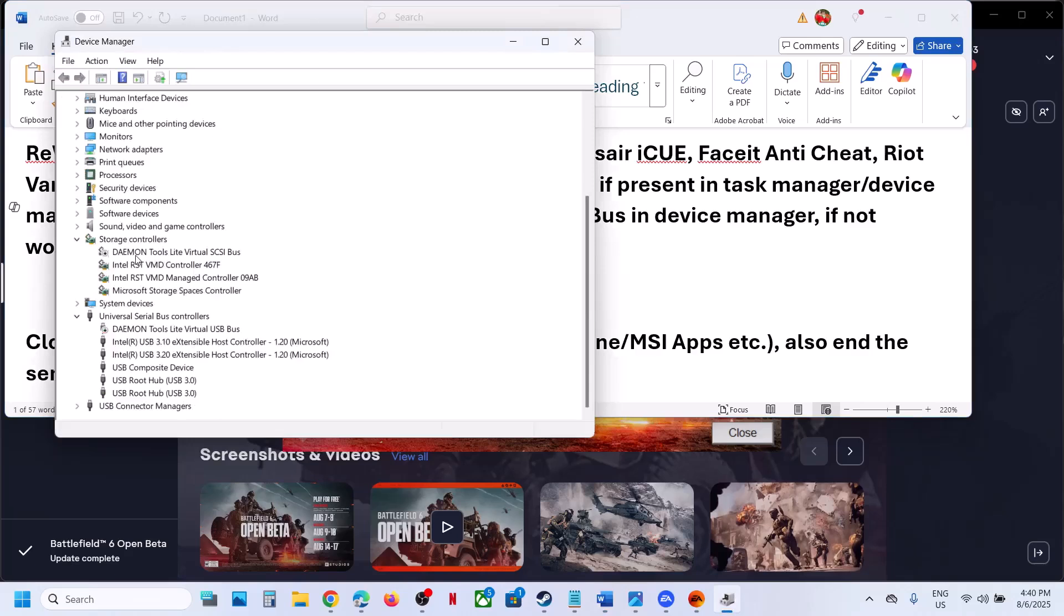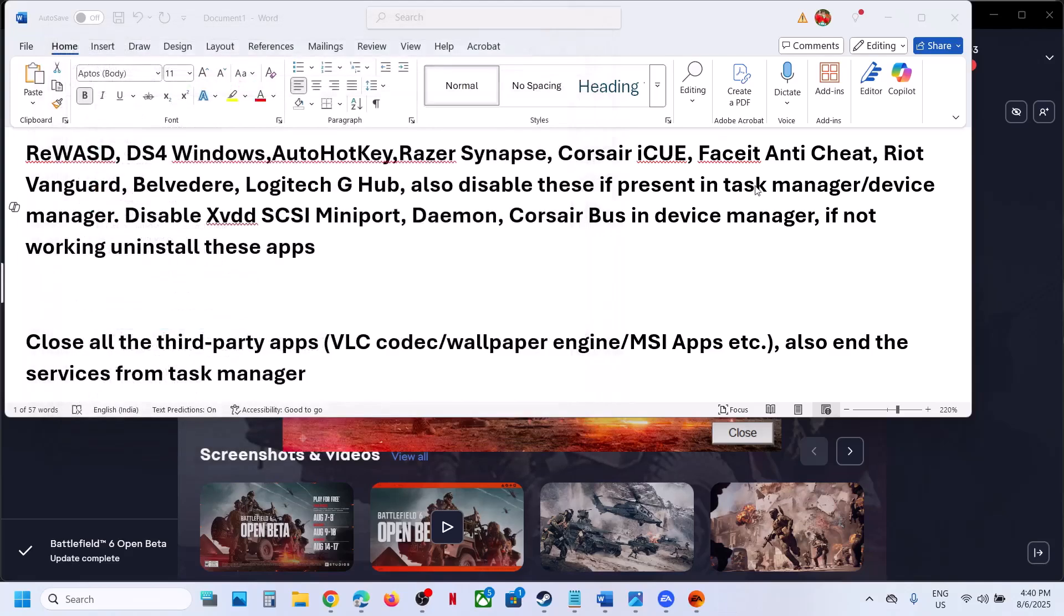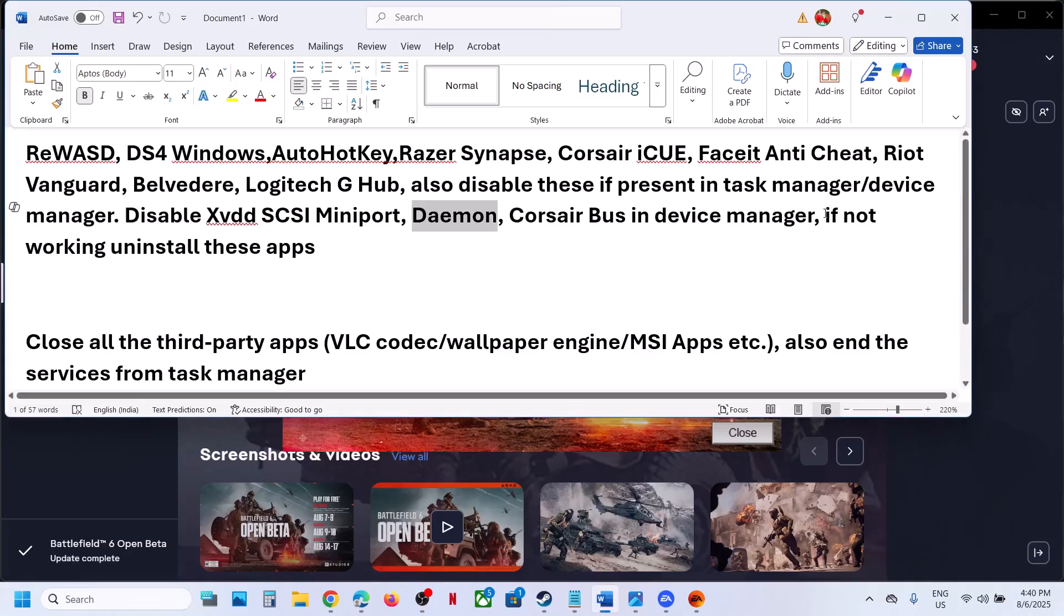In Device Manager, you might see it under Storage Controller and Universal Serial Bus Controller. In my case, it's already disabled. Make a right click and you'll see the disable option. If not working, you can even uninstall DS4 Windows.